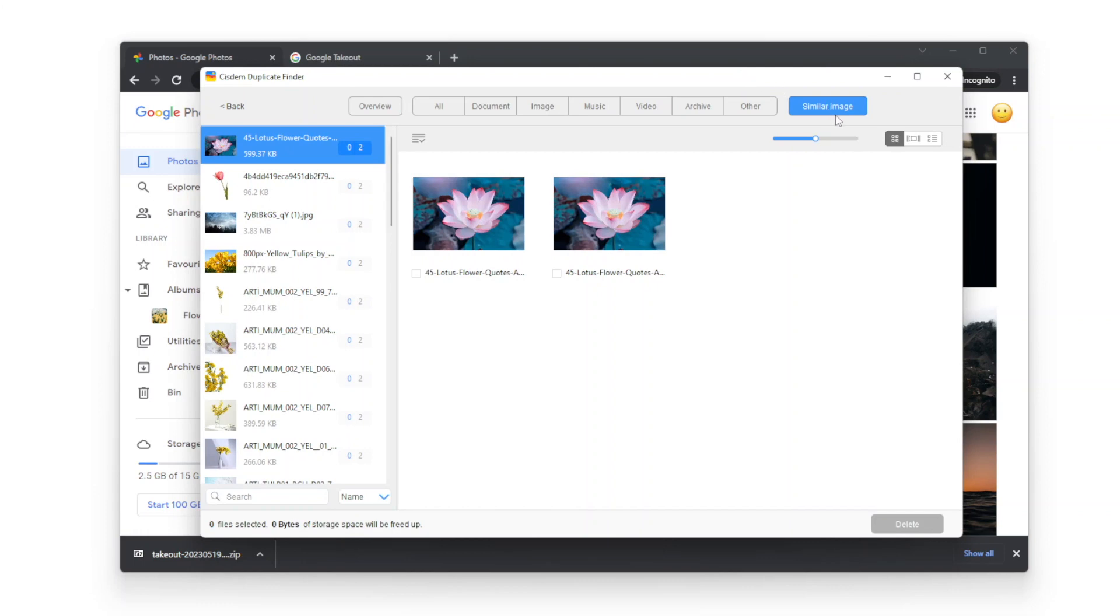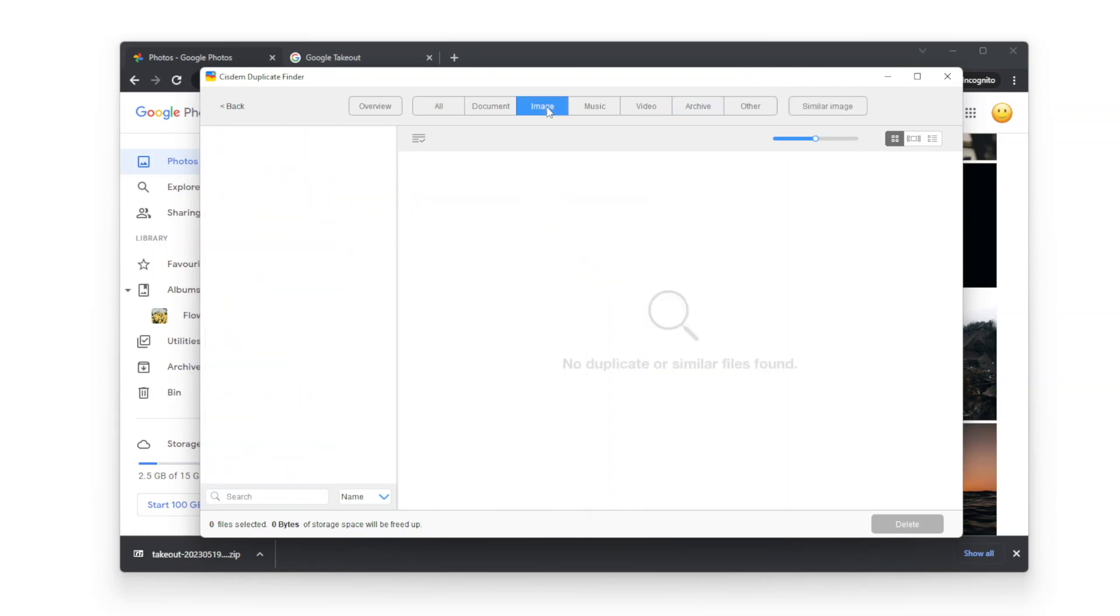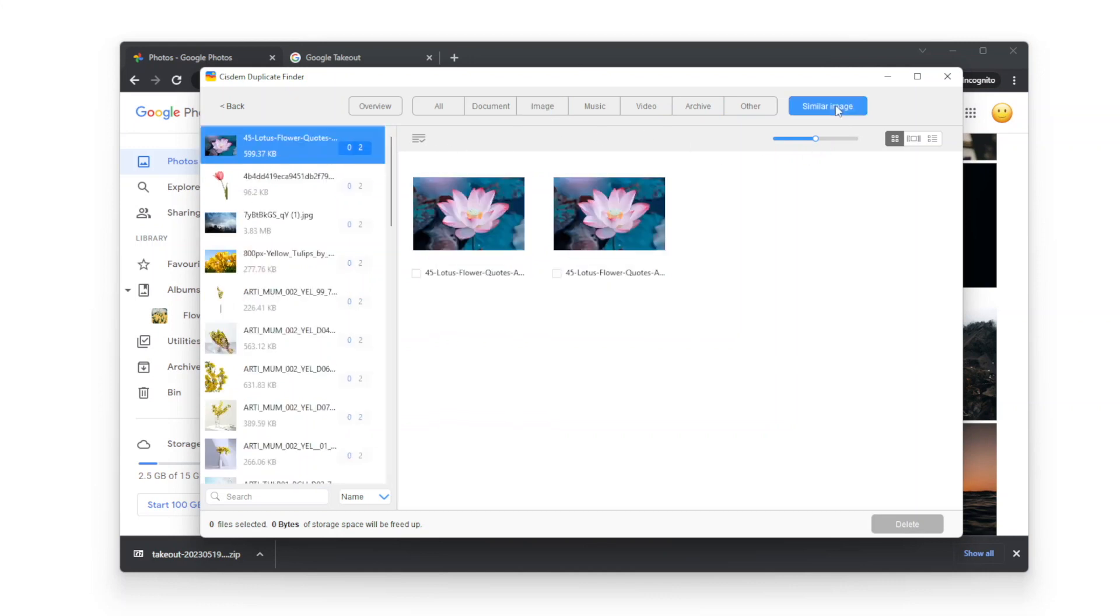Click Scan. If there are some exact duplicate photos, they will be displayed under the image tab. There aren't any exact duplicates in my account.